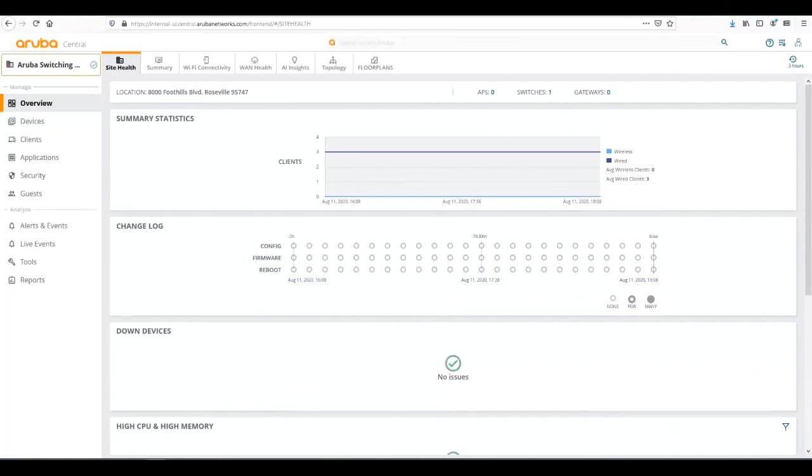Thank you and welcome back to our video series on AOS CX with Aruba Central 2.5.2. Today we're going to talk about monitoring and reporting with CX switches in Central.